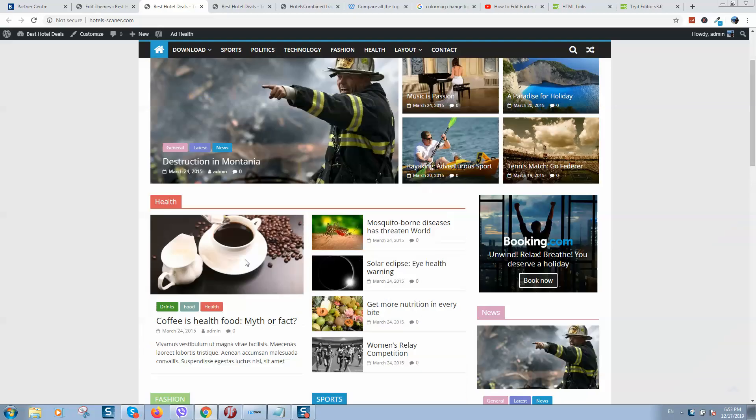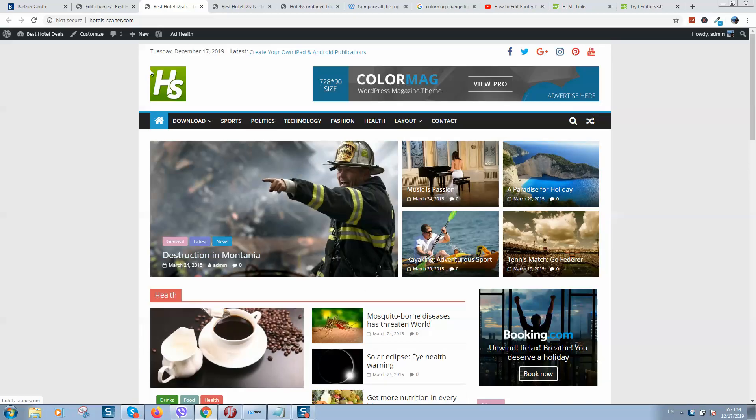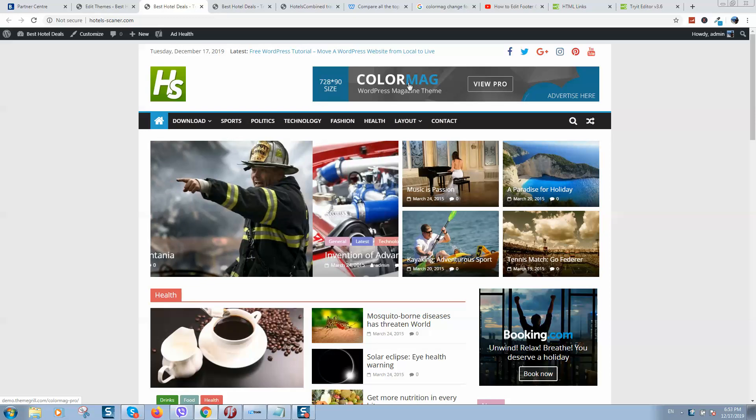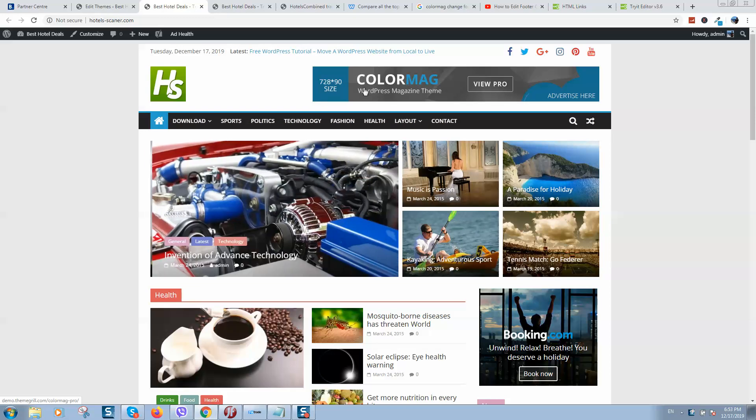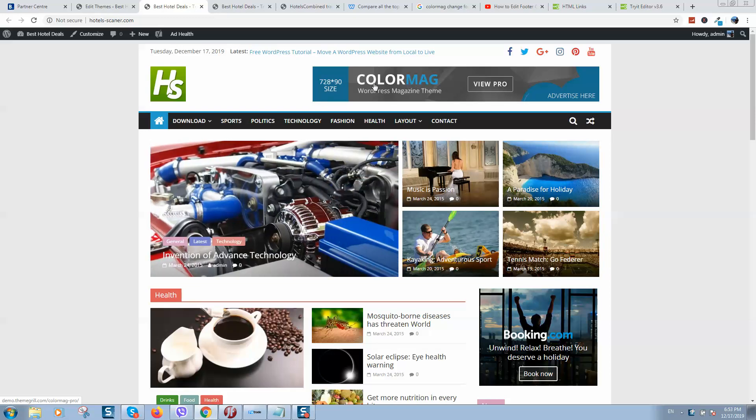Okay guys, today we are working with WordPress and this amazing theme, WordPress theme ColorMag.